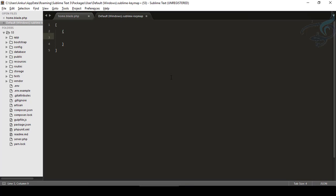And I will say keys, and what are the combination of keys? Keys will be, let's say, Control plus Alt plus F for the new file.